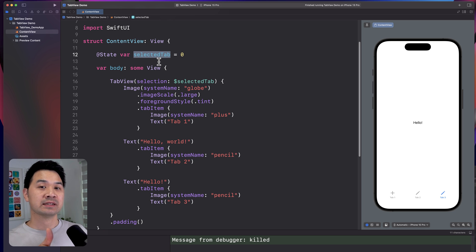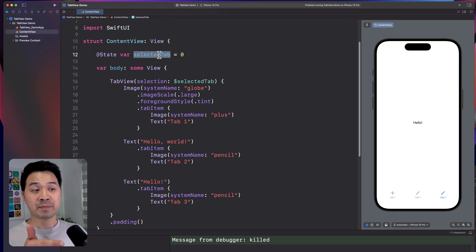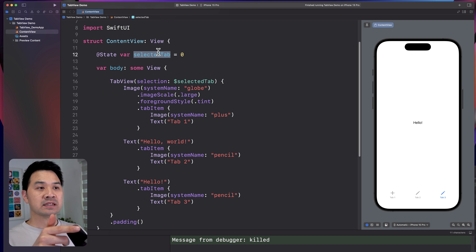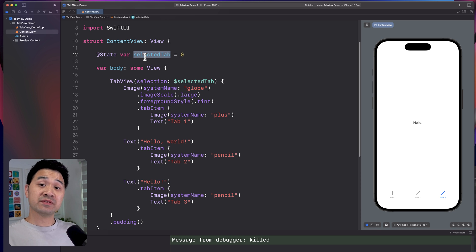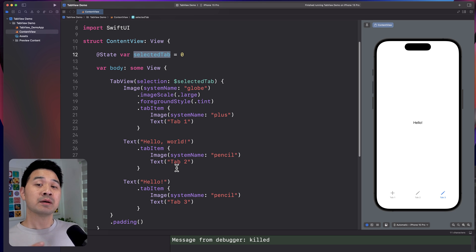In the reverse way, you can programmatically through code set the selected tab to a specific tab, and then it will trigger that tab to become the active one.